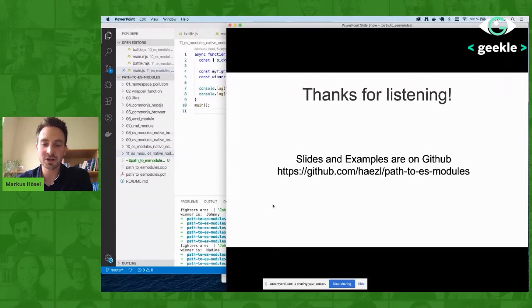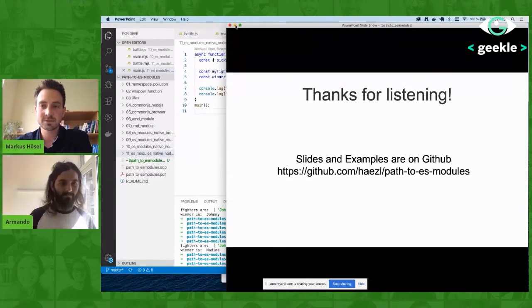Thanks for listening and happy to answer your questions. Thank you so much, this was very great. I believe a lot of people will have questions about the subject. How are you feeling? I'm doing fine. This is your first online conference speaking, right? Yes, it's the first time. I think I managed it. I hope everything was okay with the volume. Yeah, I think everything was just fine and it looks like everyone liked your presentation.